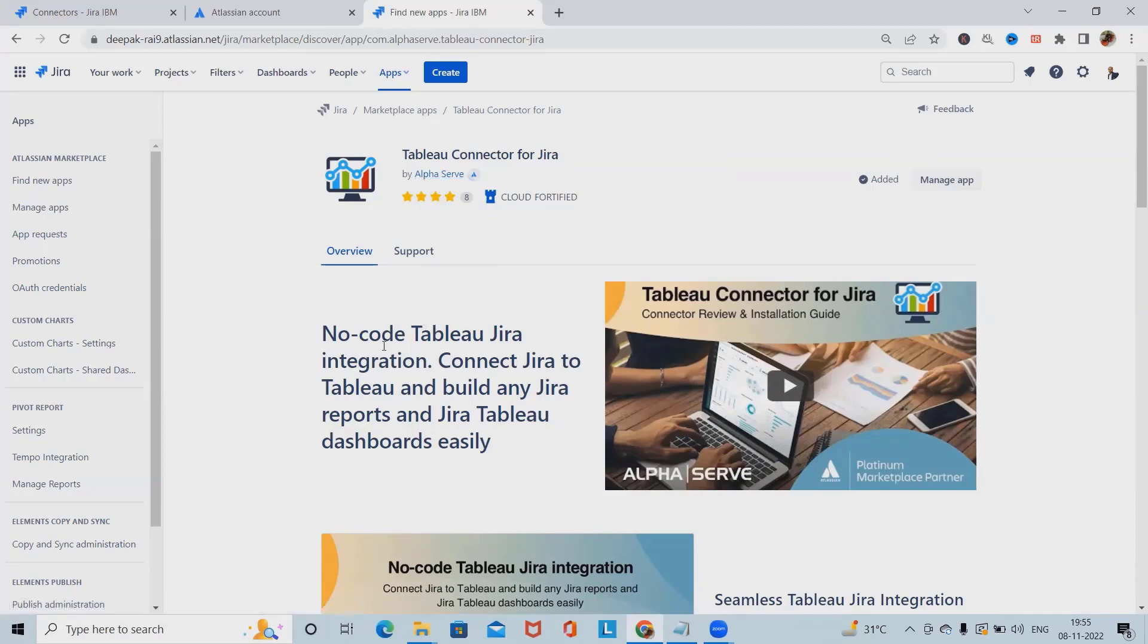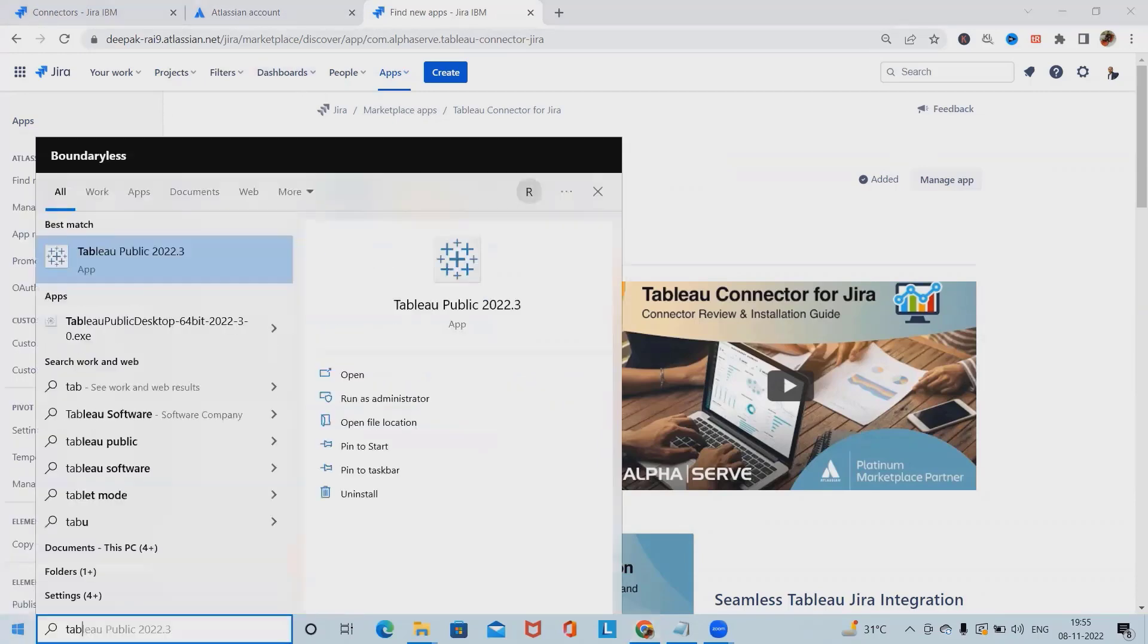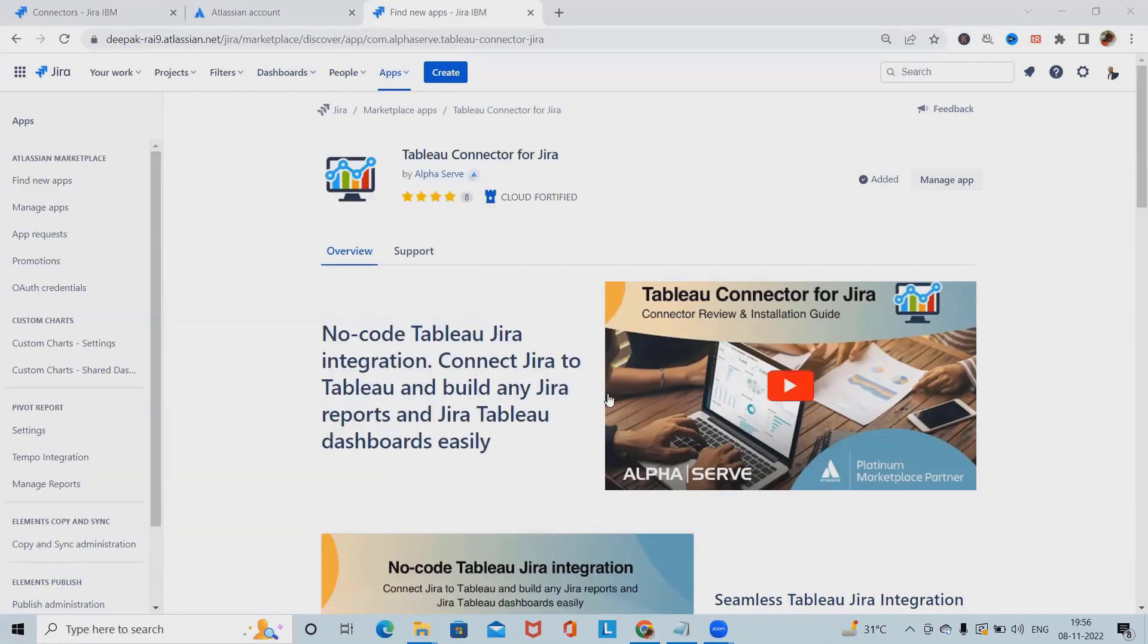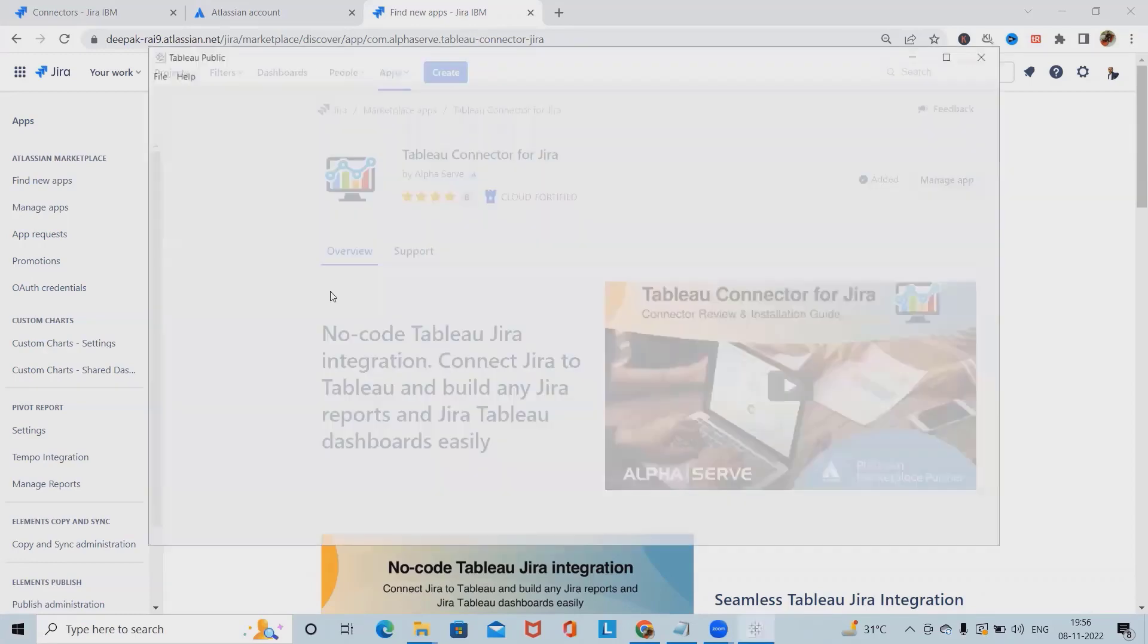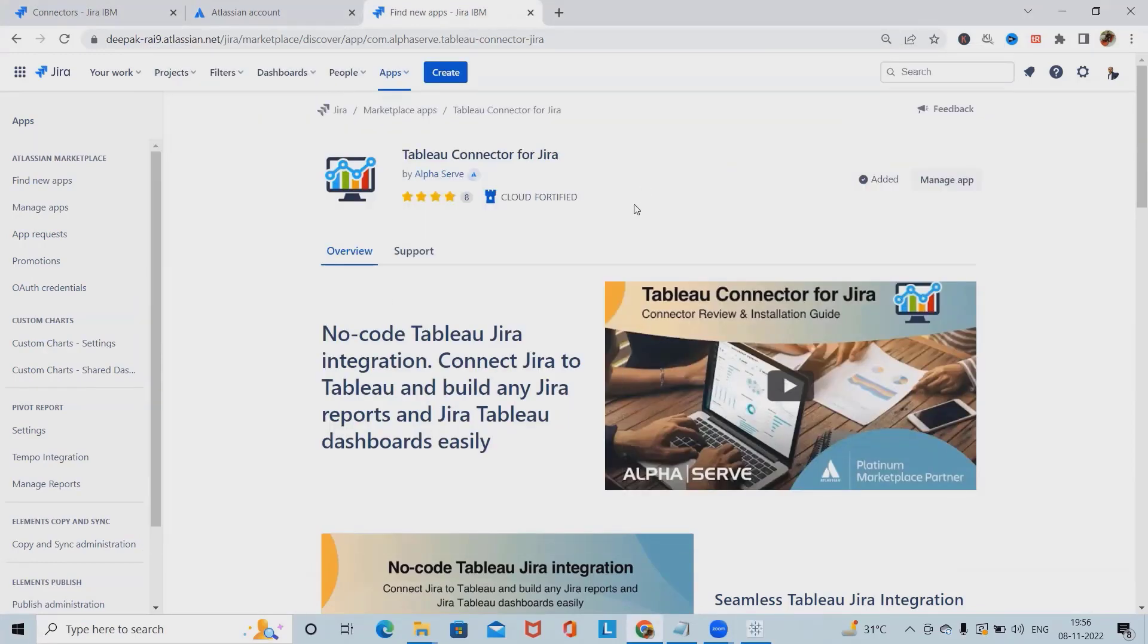Once you will be installed, we have to install Tableau as well. I've already installed, I will mention the link in the description tab so that you can refer the Tableau sections and install Tableau in your system. Post that, we need to have add-on and Tableau installed in your system.